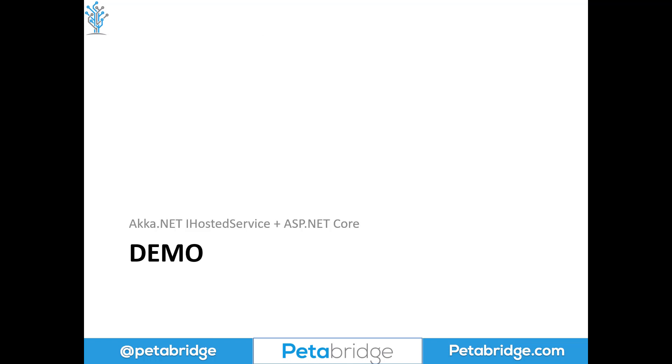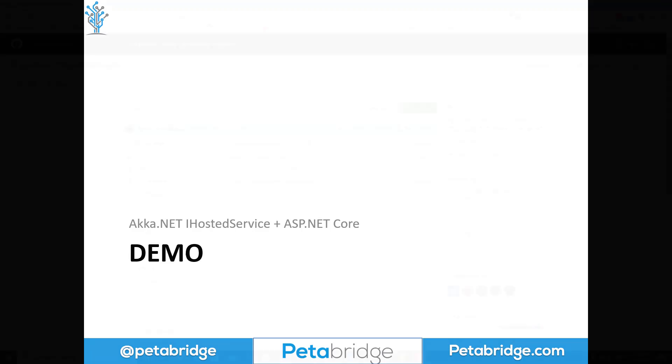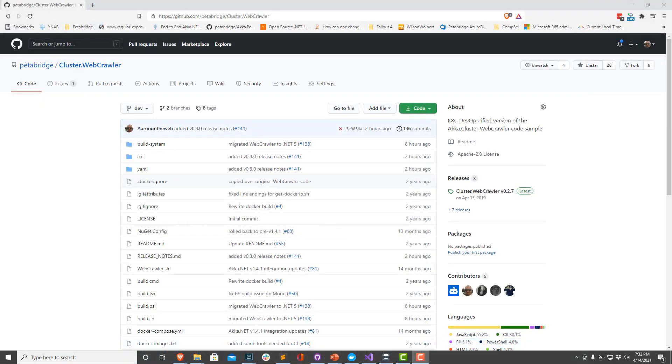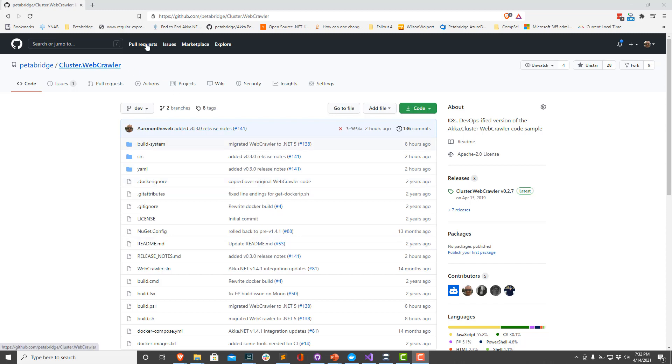So let's take a look at a little demo of how all of this fits together. For our demo on how to integrate ASP.NET Core with Akka.NET, we're going to use the cluster.webcrawler repository inside Petabridge's GitHub organization. This is a pretty popular repository for learning all sorts of different things about Akka.NET, in particular how to work with Akka.Streams and Akka.Cluster.